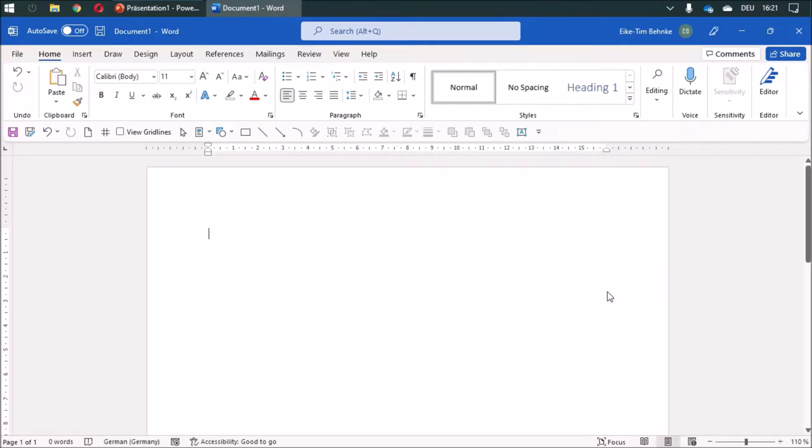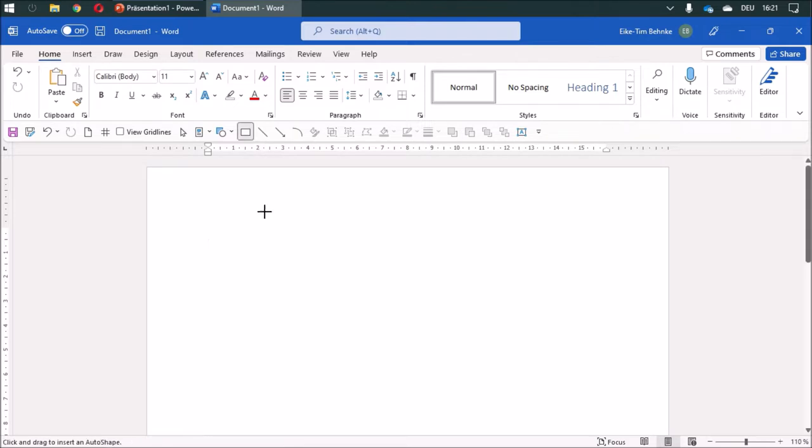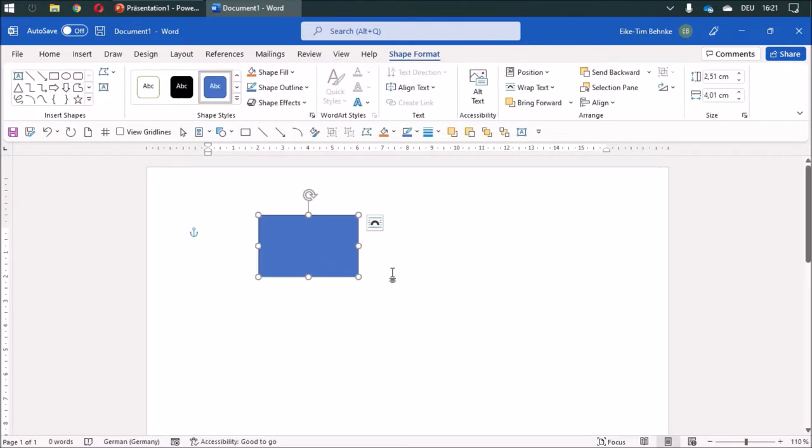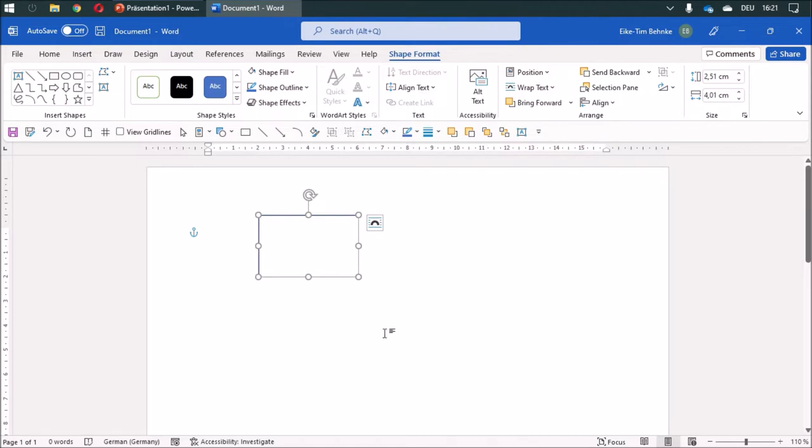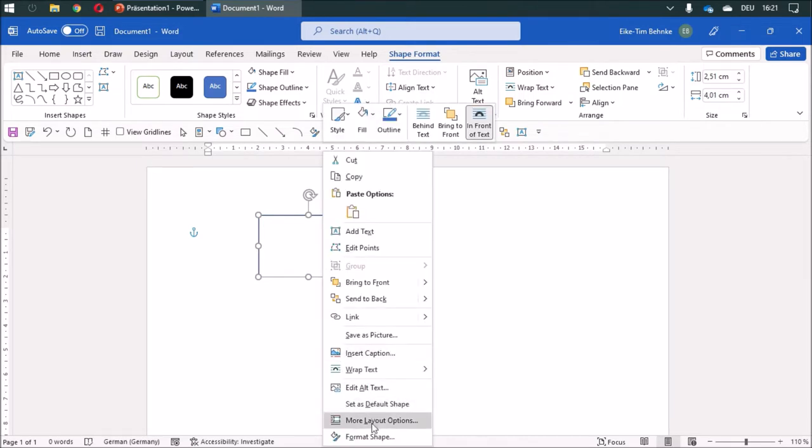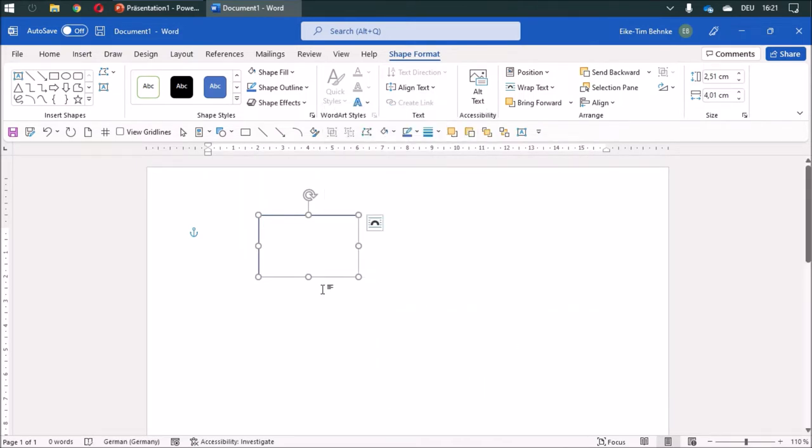I don't like the default colors of shapes in Word, so I would like to show you how to change them. Whenever you draw a rectangle it's blue, and what you can do is change the color to white and then set it as default.